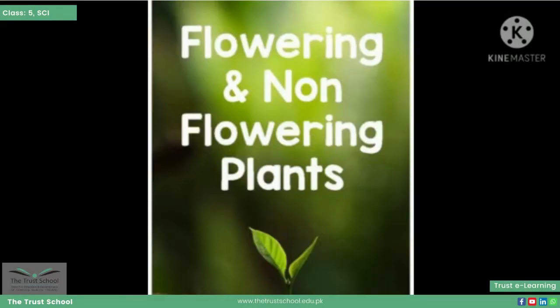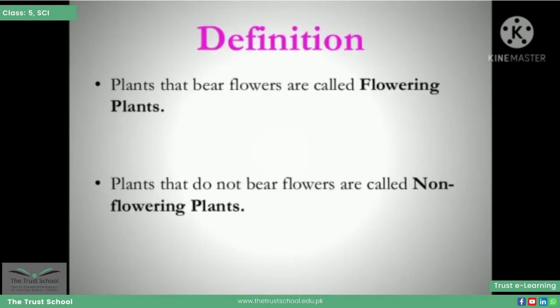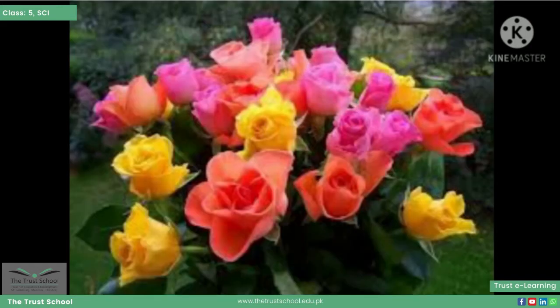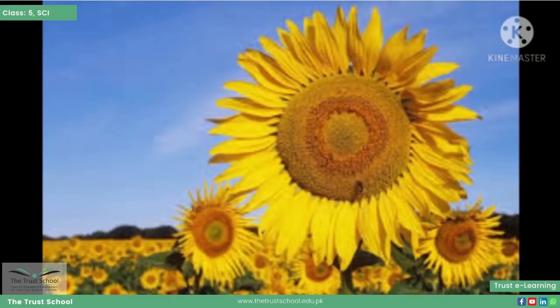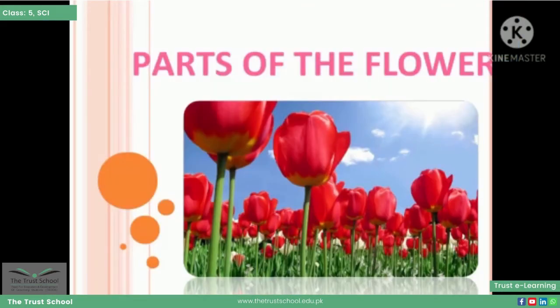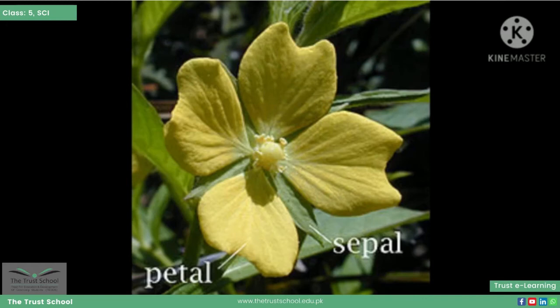Now we will discuss what are flowering and non-flowering plants. The plants which bear flowers are called flowering plants, and the plants which are without flowers are called non-flowering plants. As you are looking in these pictures, these are flowering plants which bear flowers. Firstly, we need to know about the parts of a flower.